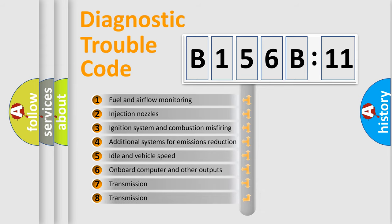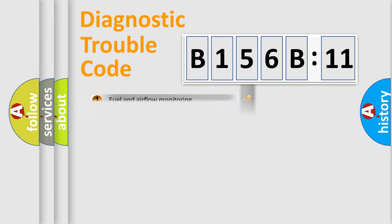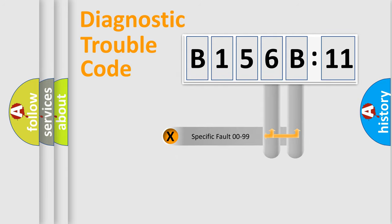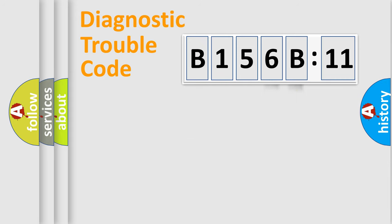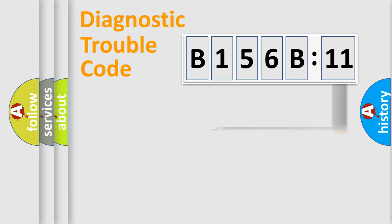The third character specifies a subset of errors. The distribution shown is valid only for the standardized DTC code. Only the last two characters define the specific fault of the group. The add-on to the error code serves to specify the status in more detail.